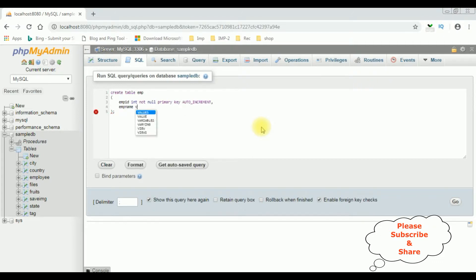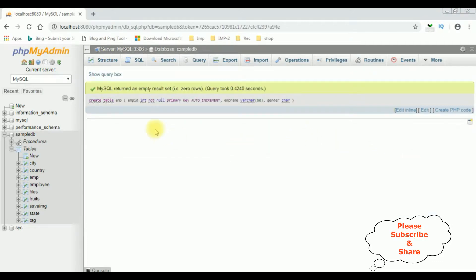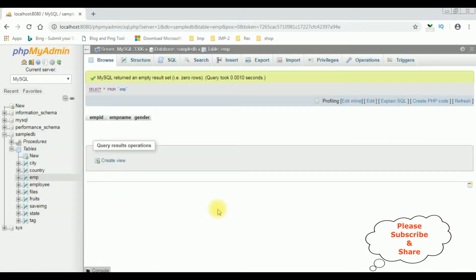The next columns are emp_name VARCHAR(50), and the last column I'm adding is gender for the radio button values, also VARCHAR. Let's create the table — click Go — and here the table is created successfully. Let's browse the table EMP. The newly created table EMP contains zero rows.